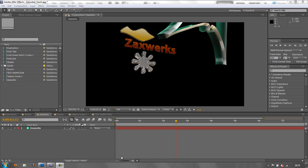Hello and welcome to this final tutorial on extruding 3D text and shapes in After Effects. While doing the last tutorial on Zaxworks and 3D applications, it occurred to me that there is one other option available to someone who has the Production Premium or the Master Suite - they could take advantage of Repoussé in Photoshop and bring in 3D text from Photoshop and animate it in After Effects.